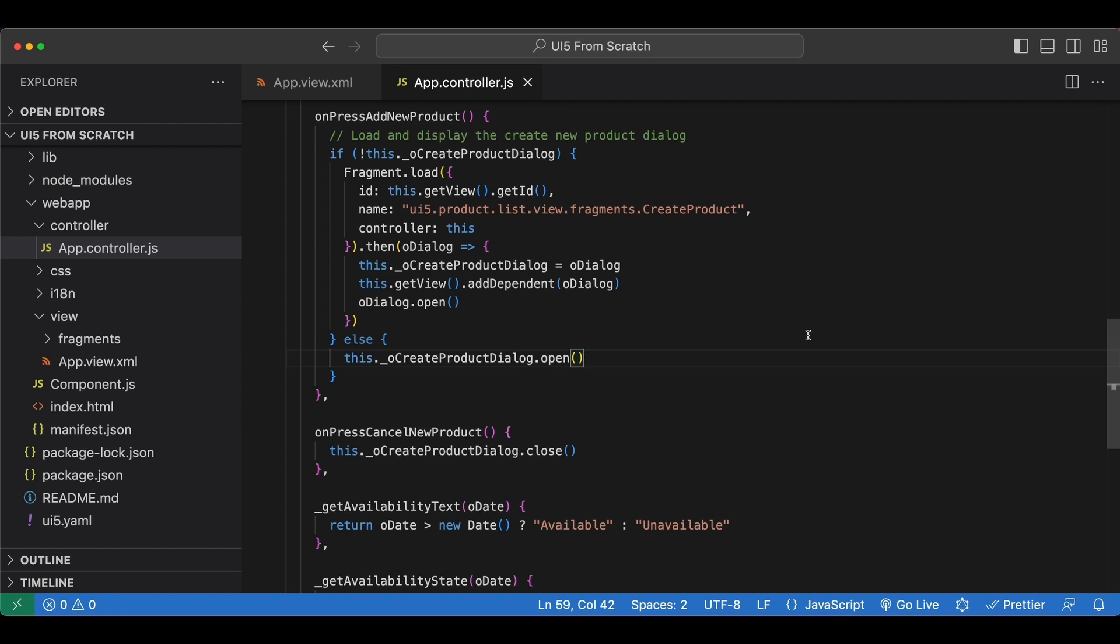So far we have implemented the view and controller parts of the MVC pattern, now let's implement the model part as well. So far we have been manipulating our UI from the controller directly which is not the preferred method for the MVC pattern.